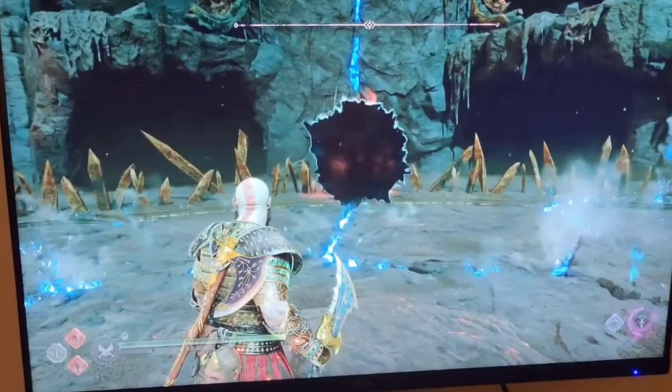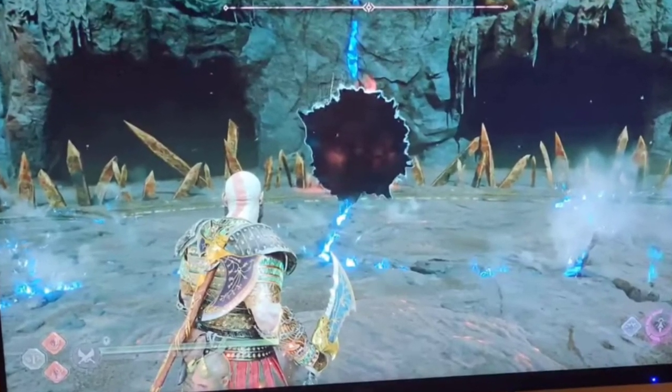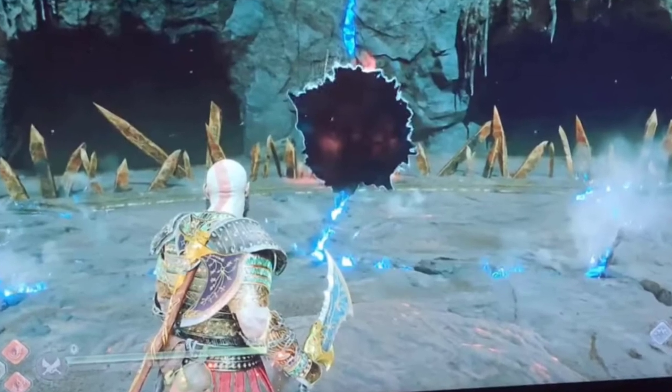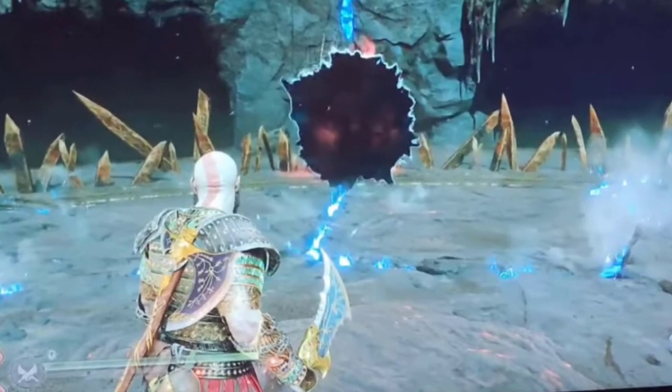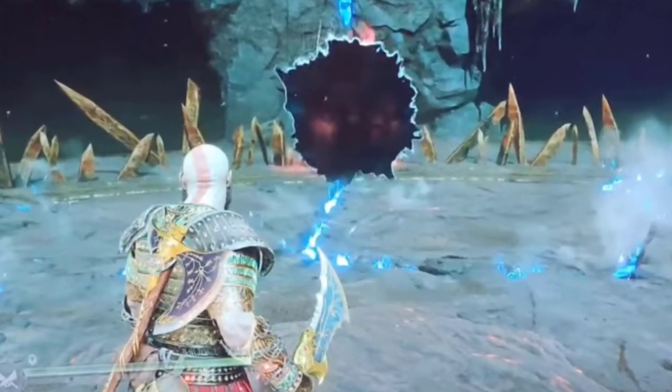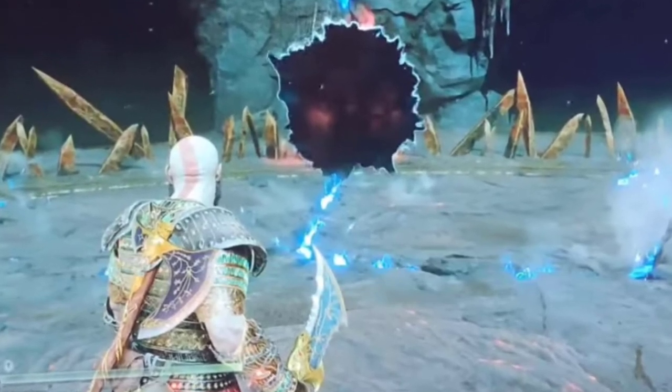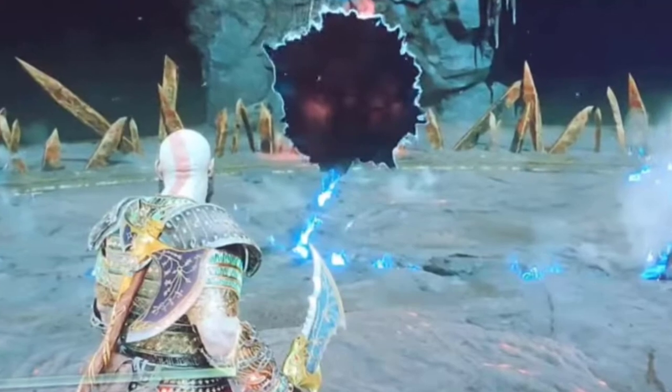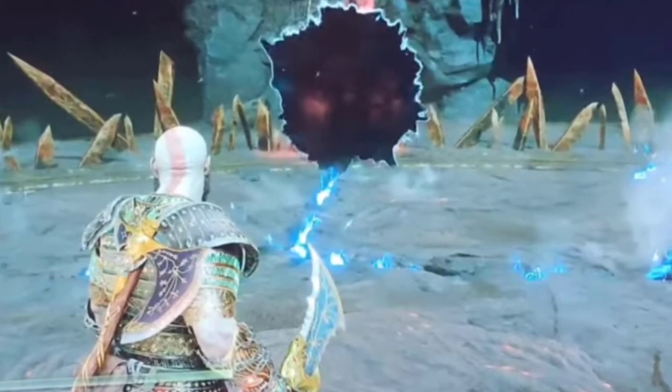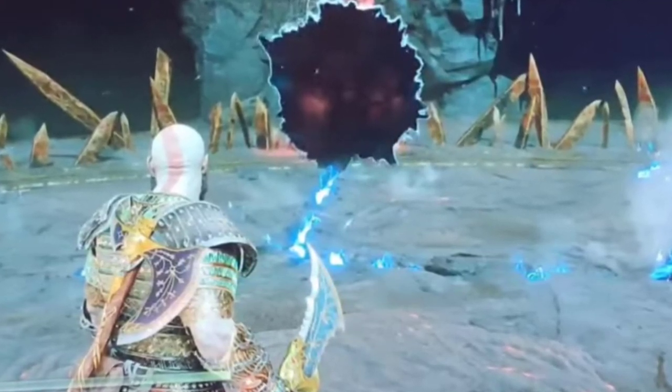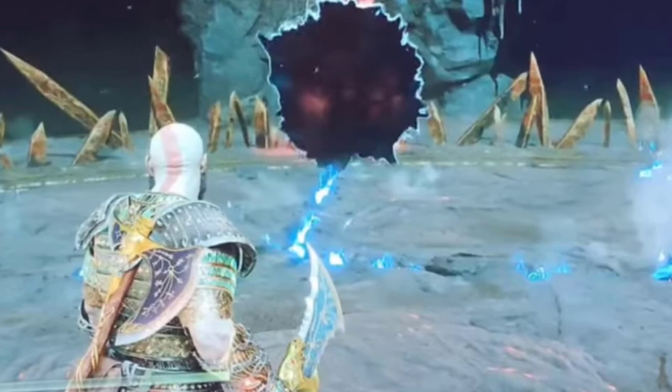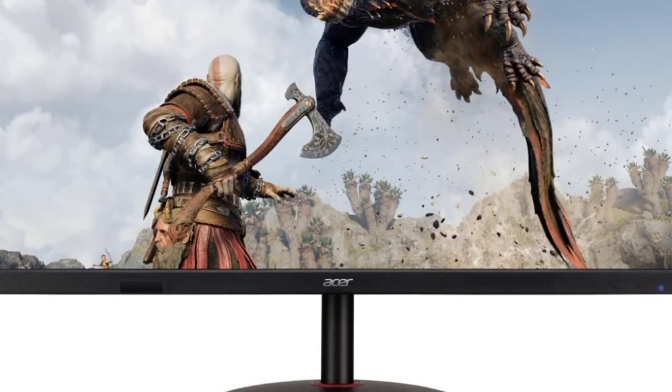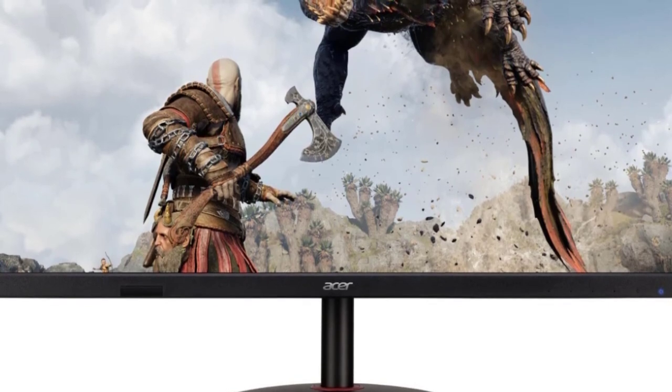The Acer Nitro also boasts VESA Display HDR 400 certification, taking your gameplay to the next level with improved color accuracy and contrast. Additionally, the monitor supports a low delta E less than 1, covering 130% of the sRGB and 90% of the DCI-P3 color space. This makes it ideal for color-critical projects for graphic designers, photographers, and film editors.